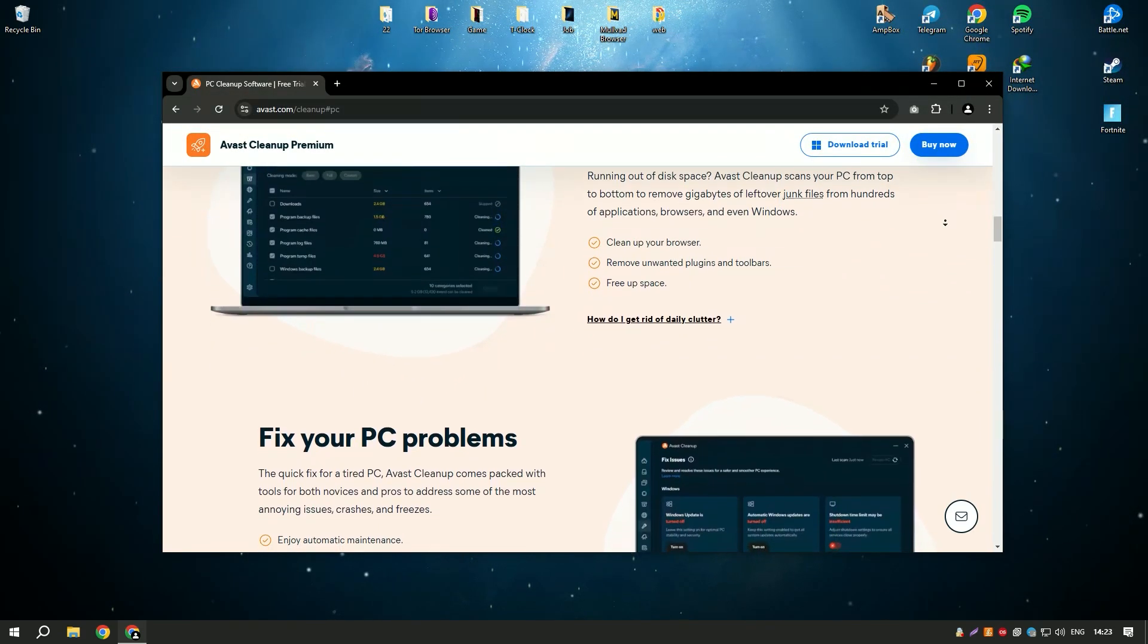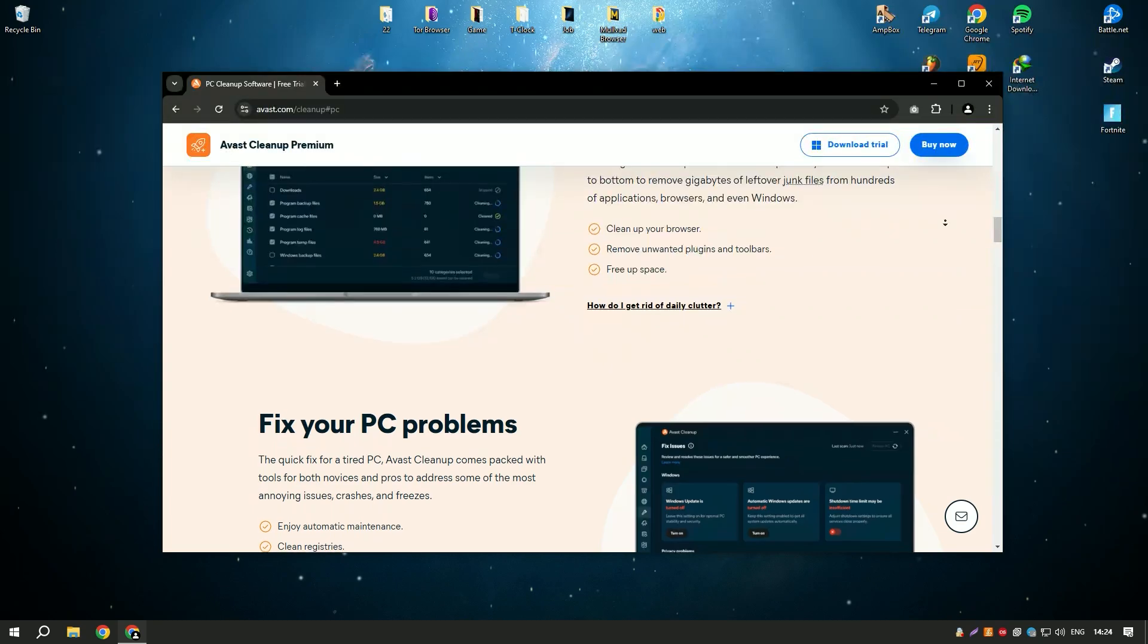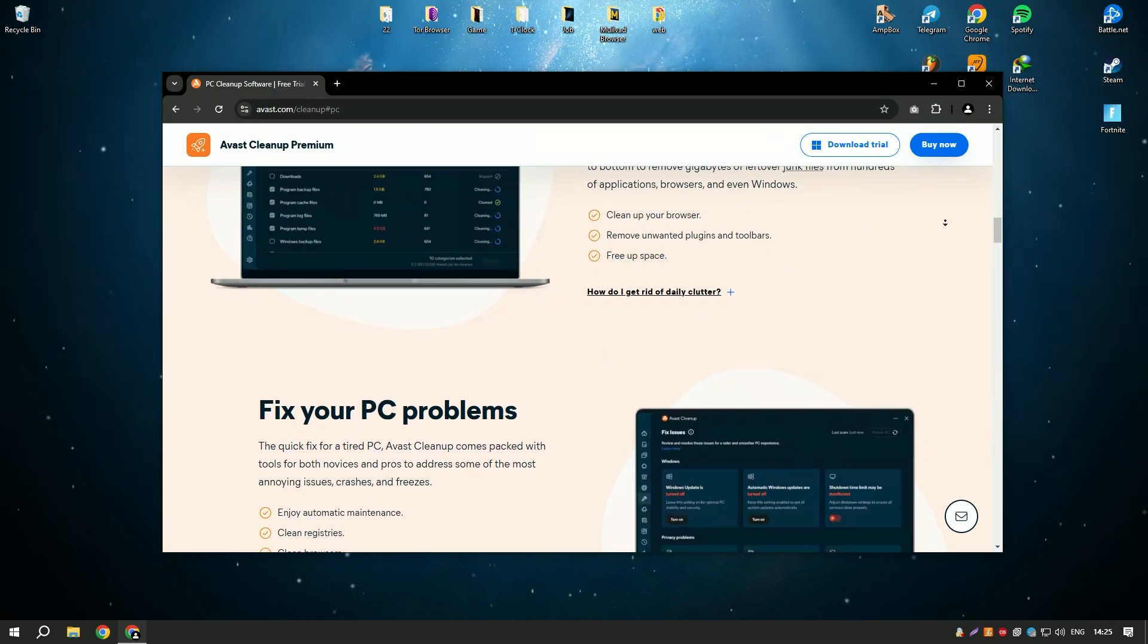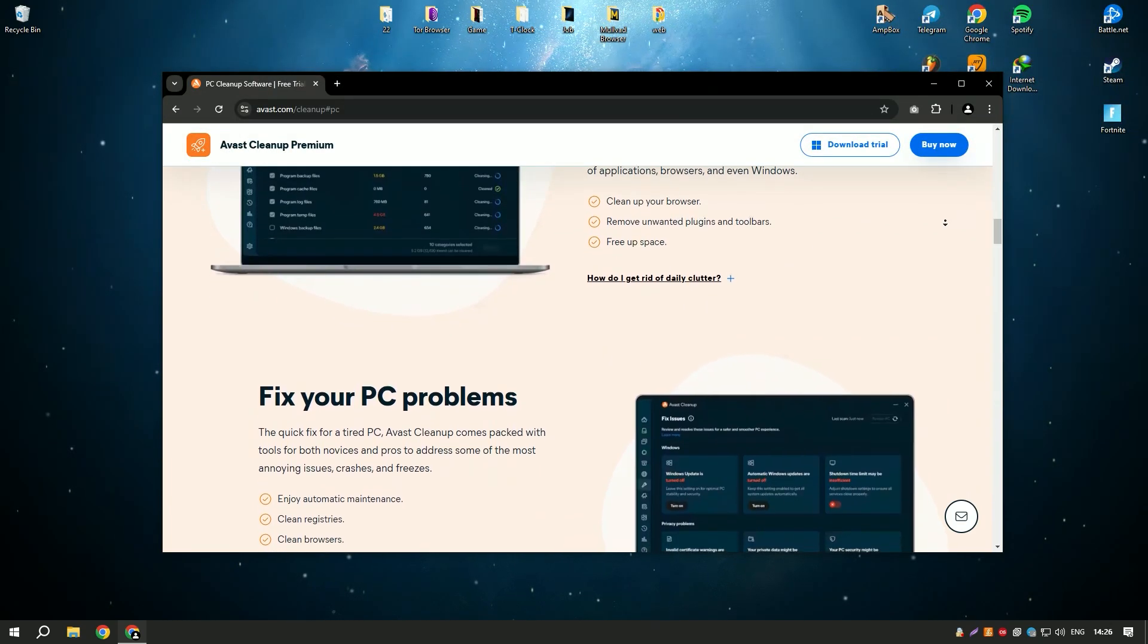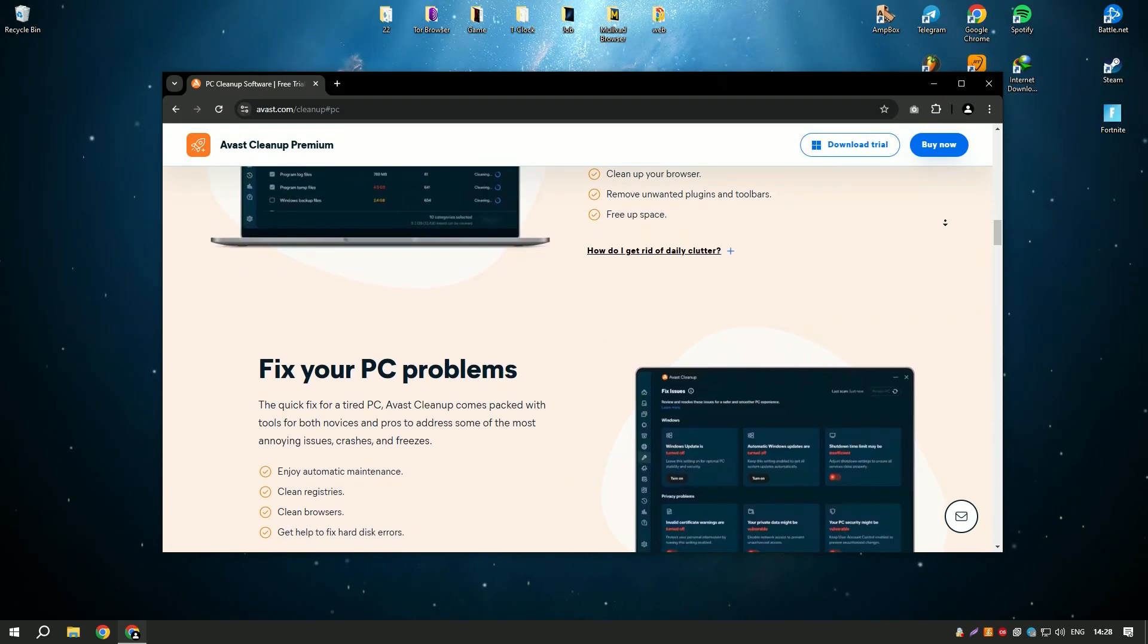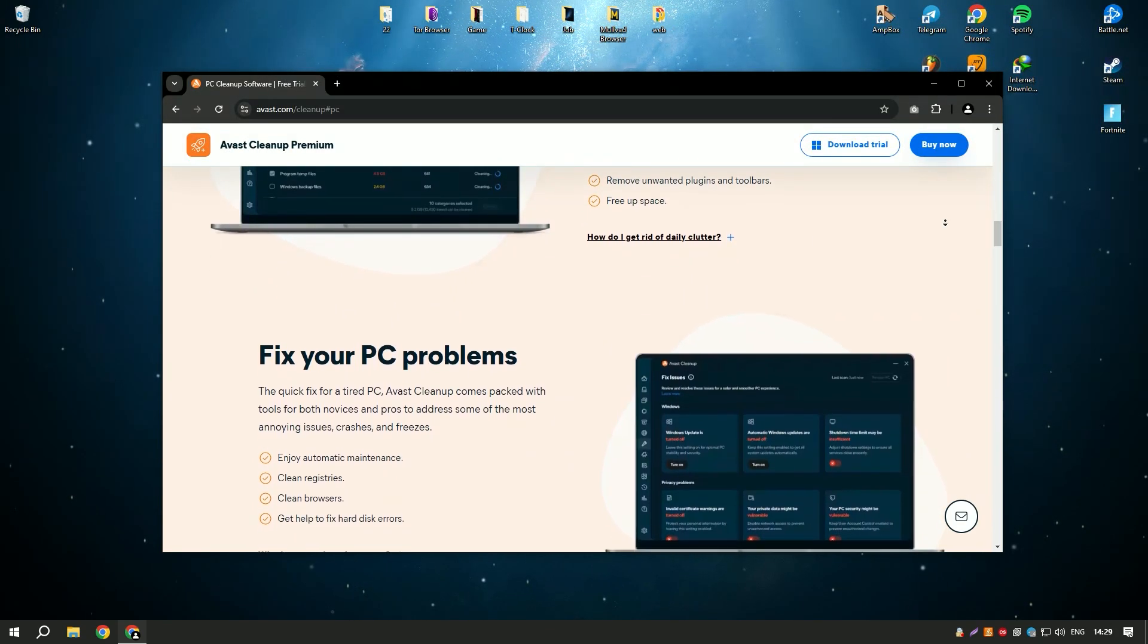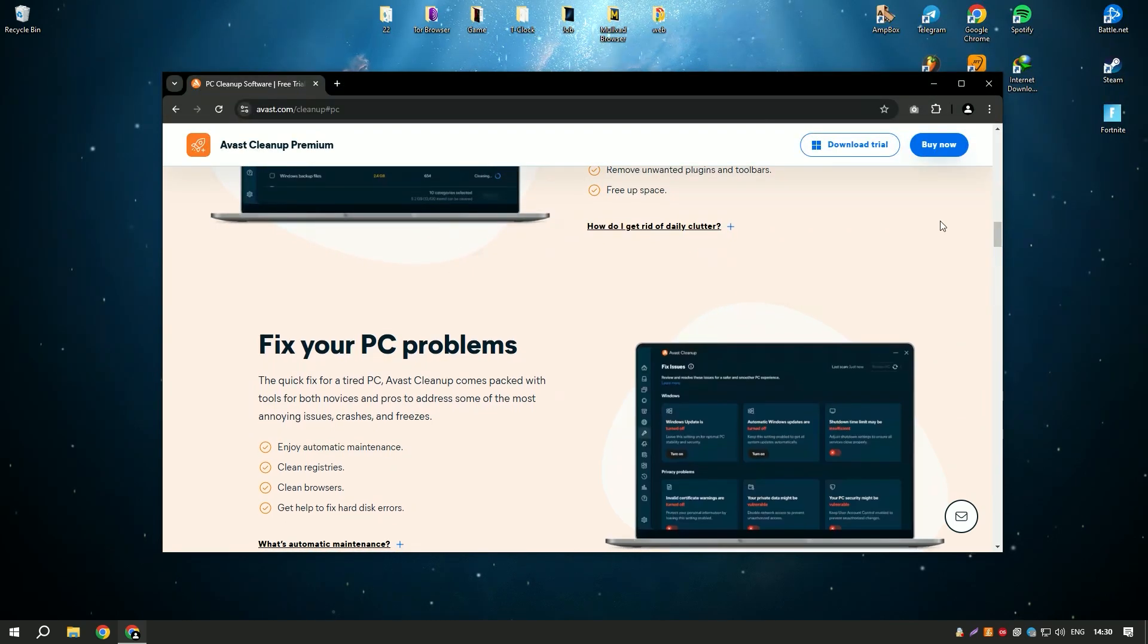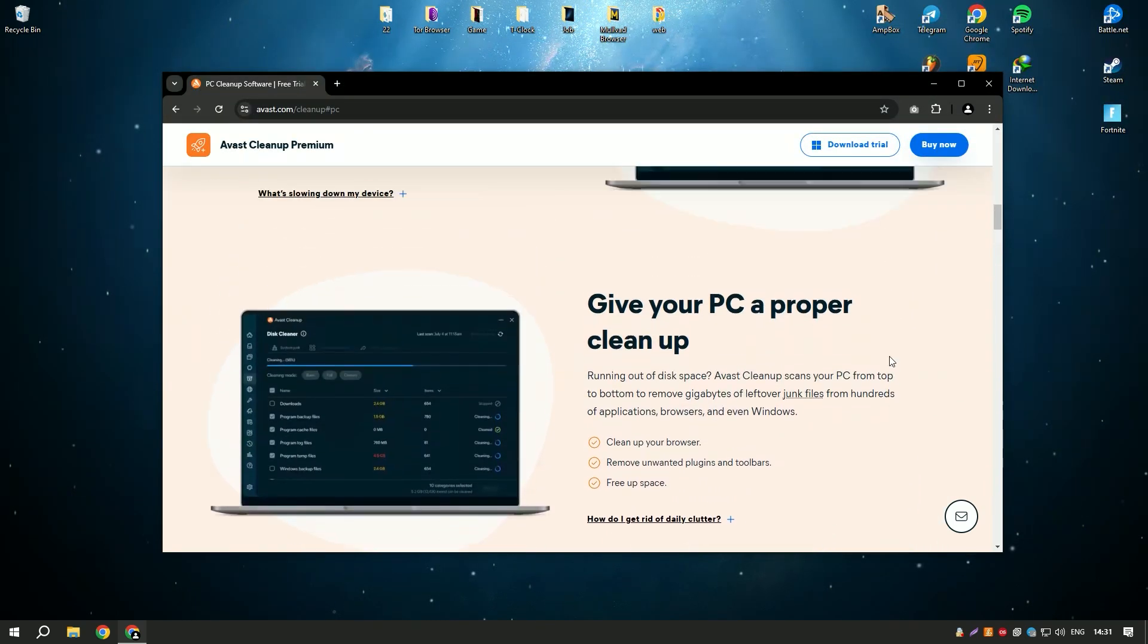The software also includes a startup manager that helps to optimize startup programs, reducing boot time and speeding up your computer's startup process.